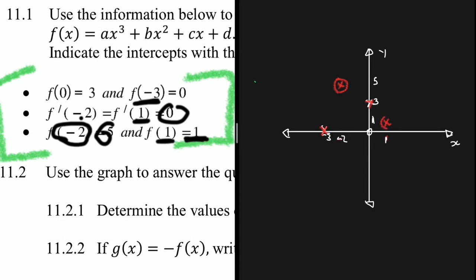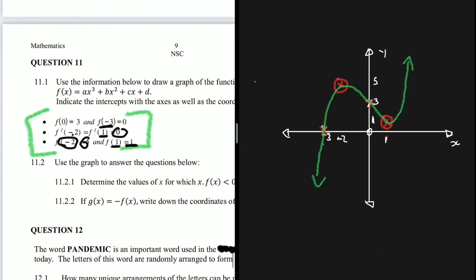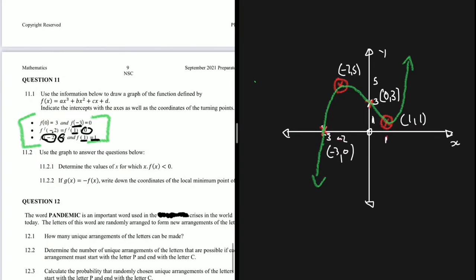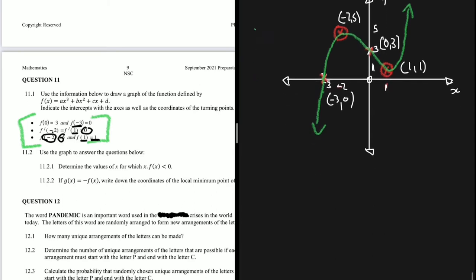Now you can see how the graph looks. At the turning point (−2, 5) the graph turns, then comes down to the turning point (1, 1) and turns again, continuing upward. On the other side it keeps going down. We label the coordinates: (1, 1), (−2, 5), (0, 3), and (−3, 0). That's how we construct the graph — start with the points, determine the turning points, and the shape becomes clear.